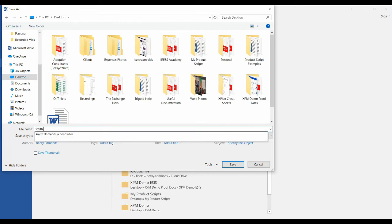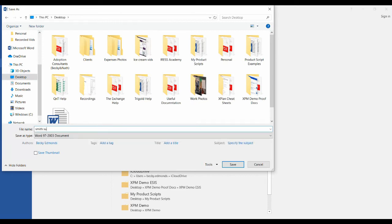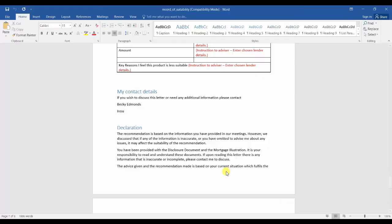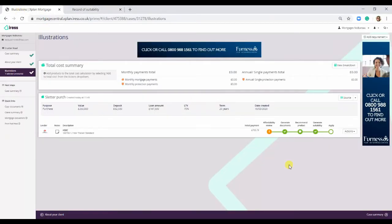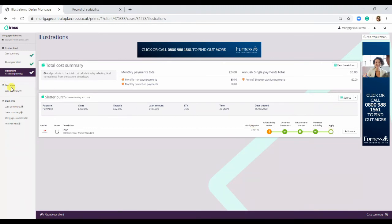We'll go to Smith, Suitability, hit save, go back to the illustration screen. The next step would be apply, and then you would go on provider site and fill out the application form.